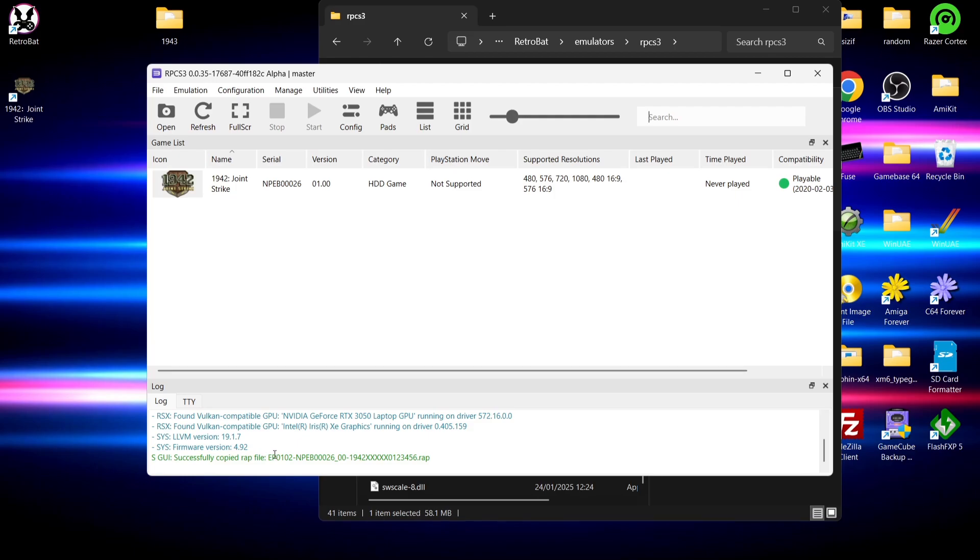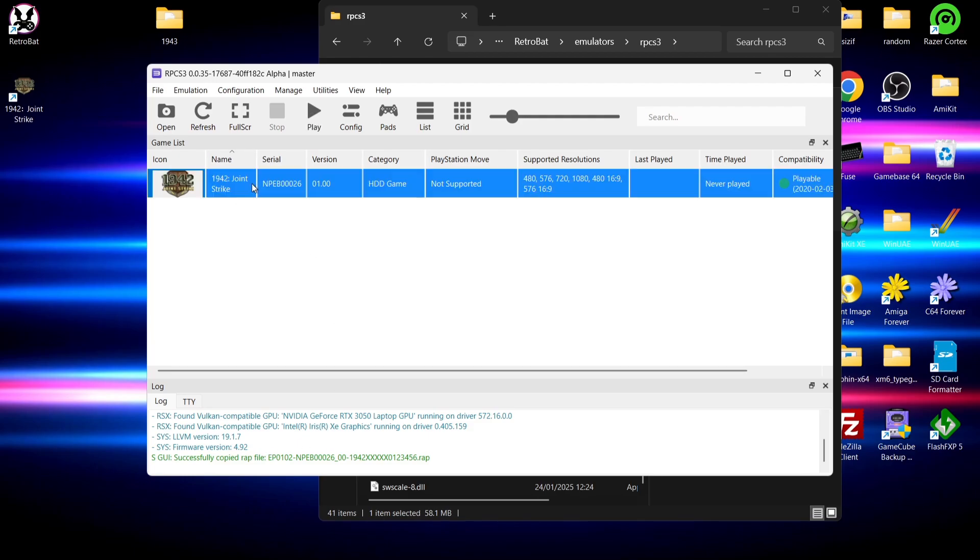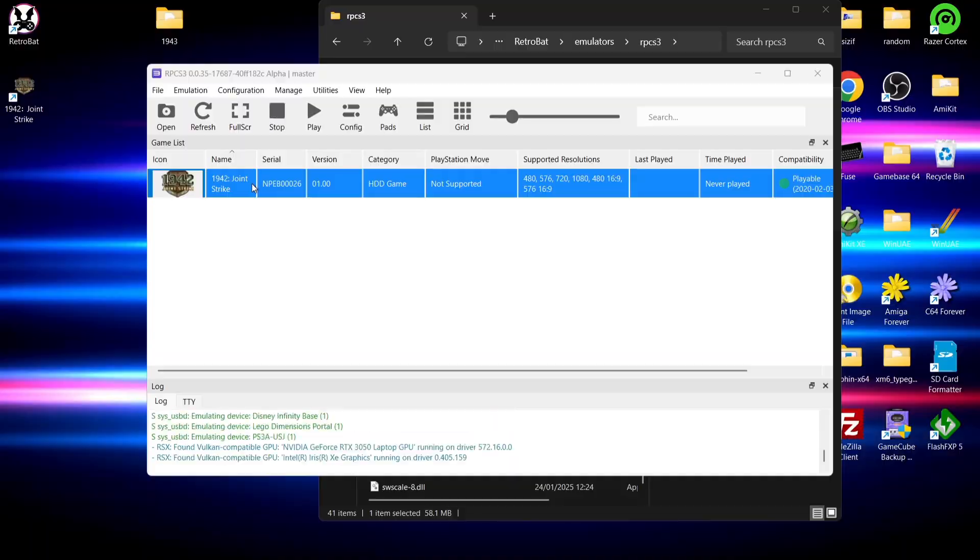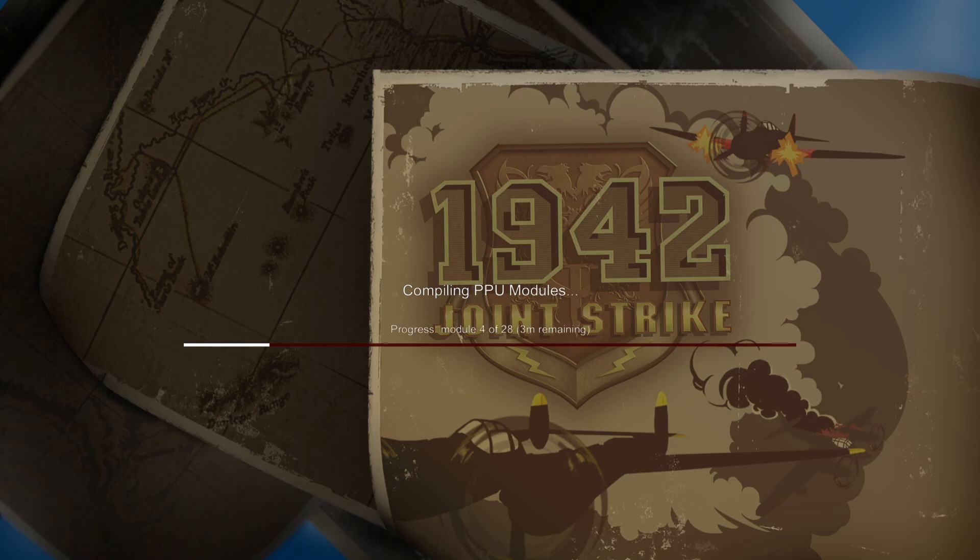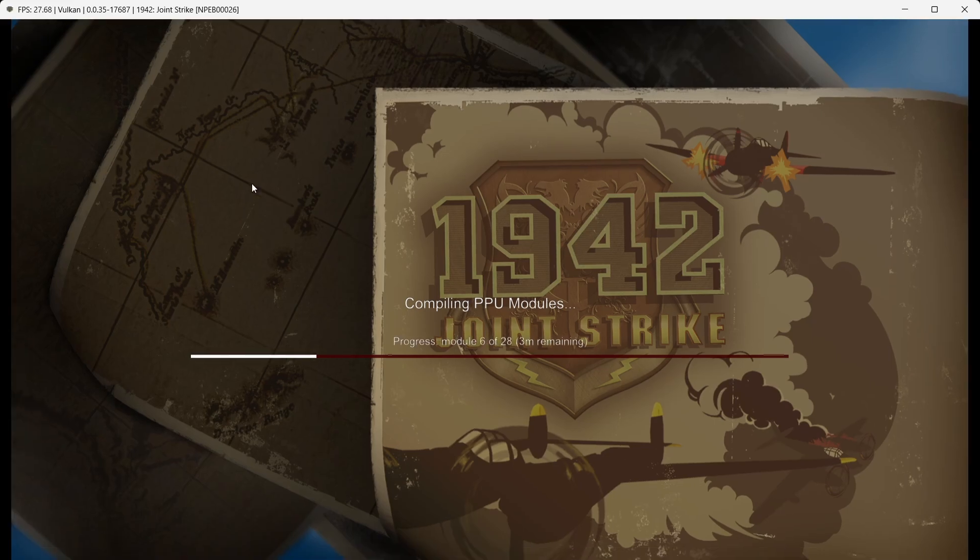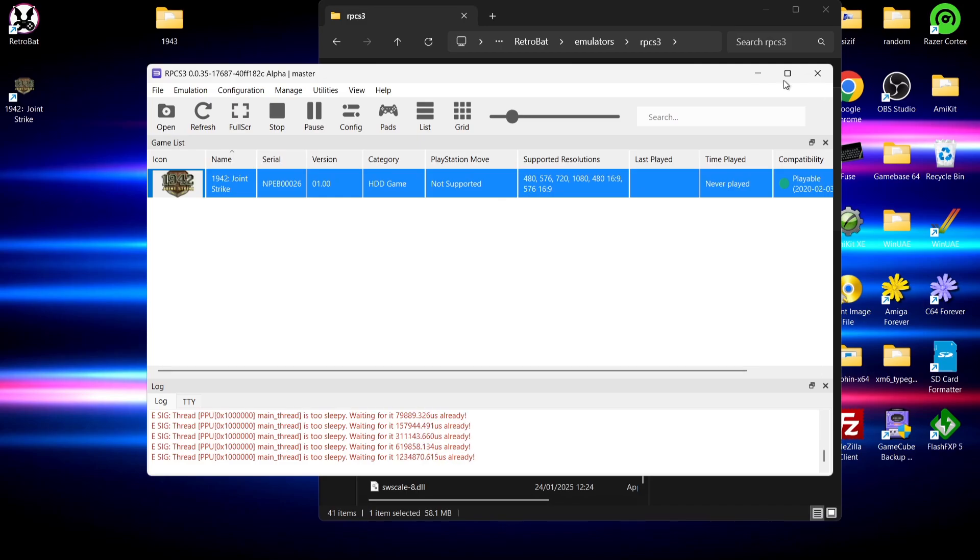If I double left-click, we can see just here in the GUI of RPCS3 that has been successfully copied. Now what we're going to do is just make sure this game is now working. As we can see, the game boots up just fine. It's compiling PPU modules, so let's just exit outside of this for now. If I press the escape button and just close down.